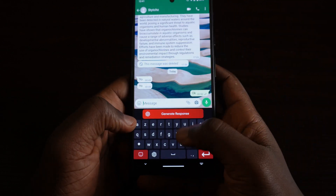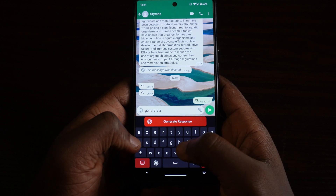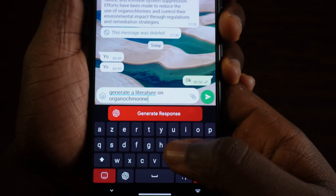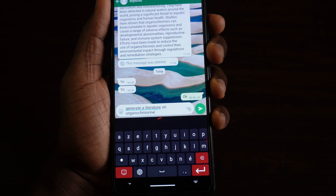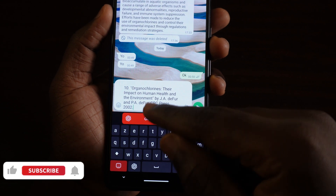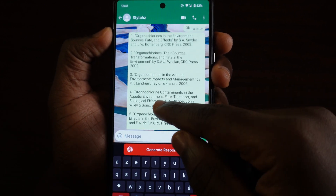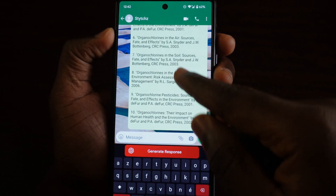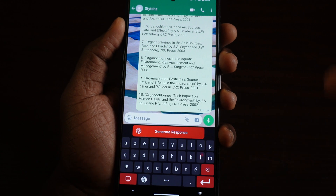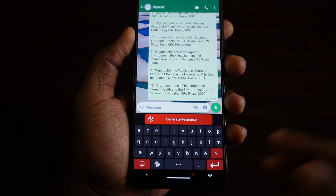Now when you go to WhatsApp or any messenger, you can use ChatGPT by switching to the Smart Typer keyboard. For example, type 'I'll generate a literature review on organochlorines.' Note this keyboard doesn't offer word prediction, so you type everything yourself. After typing your prompt, tap generate and it will produce the response. You can see it has given me the full literature review — really cool. You can use this for research or to answer any question.